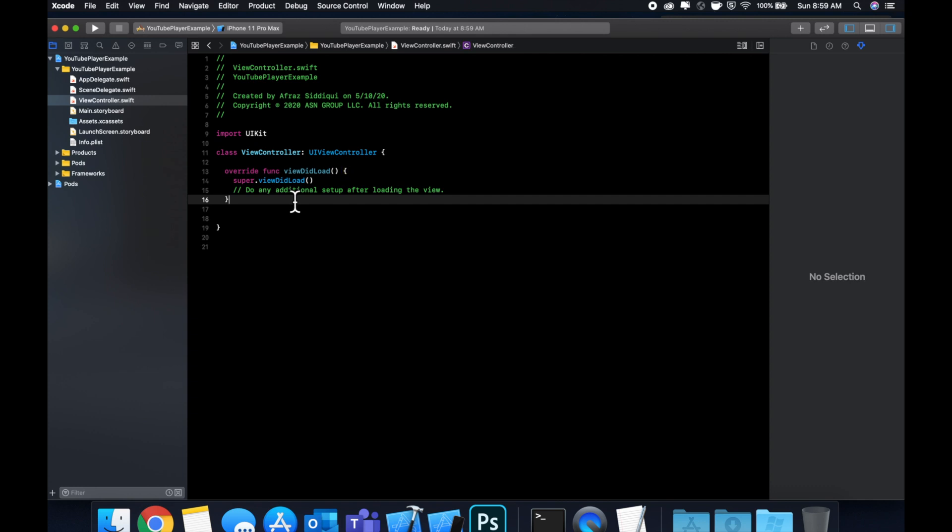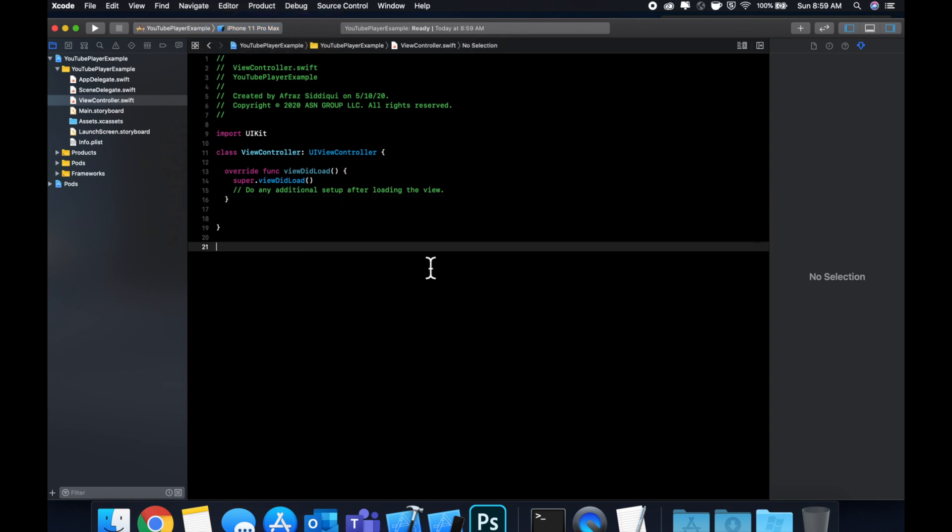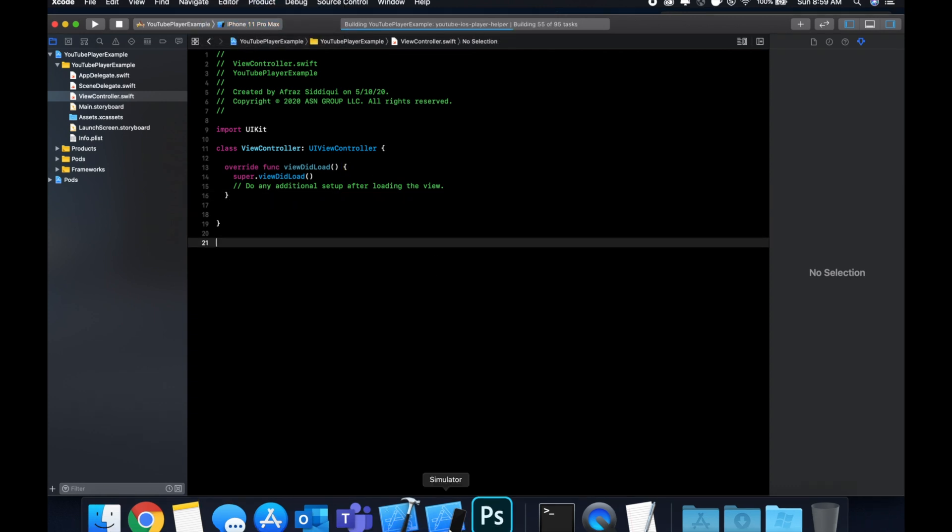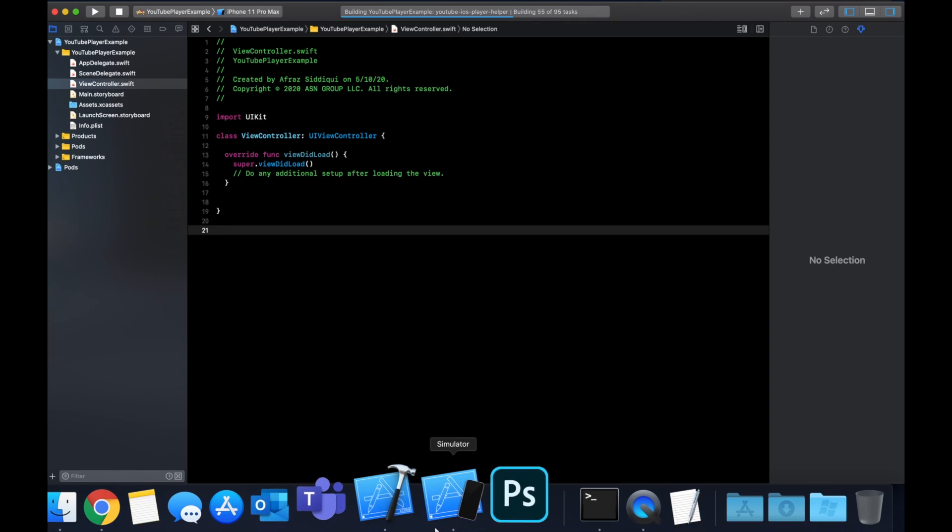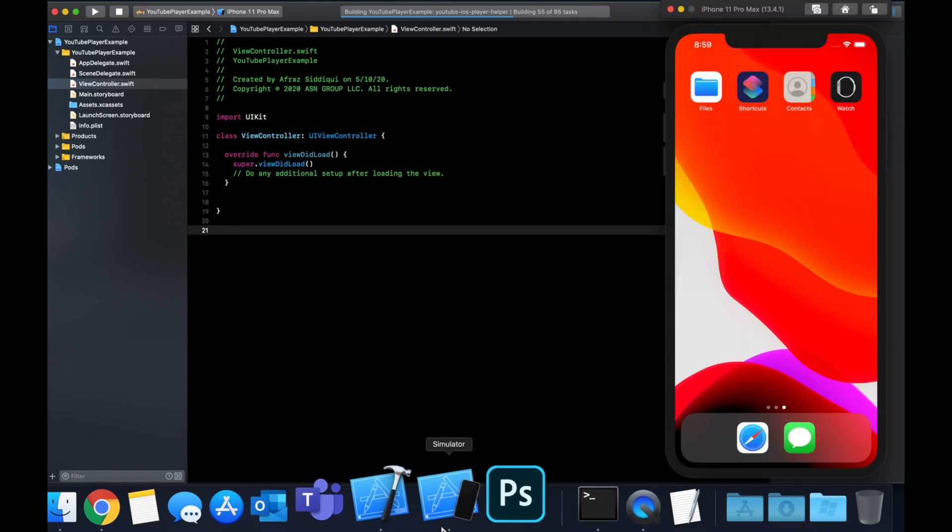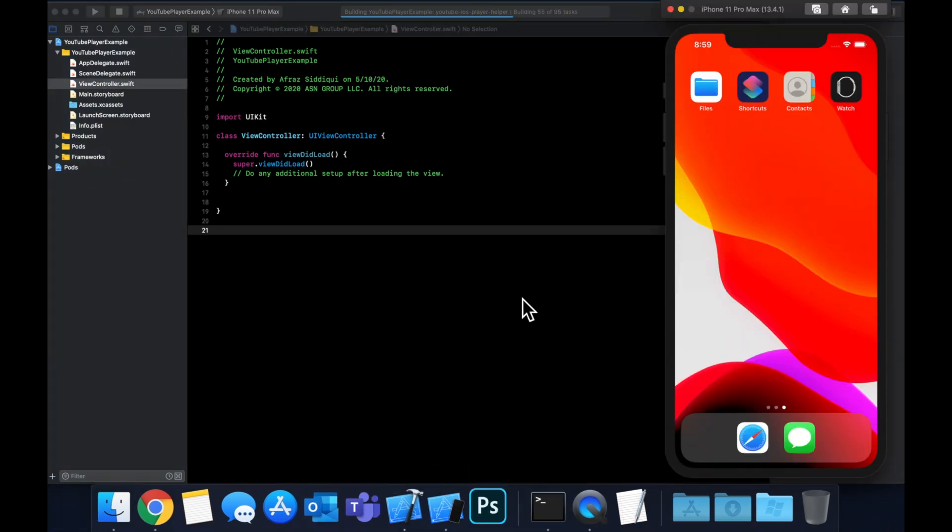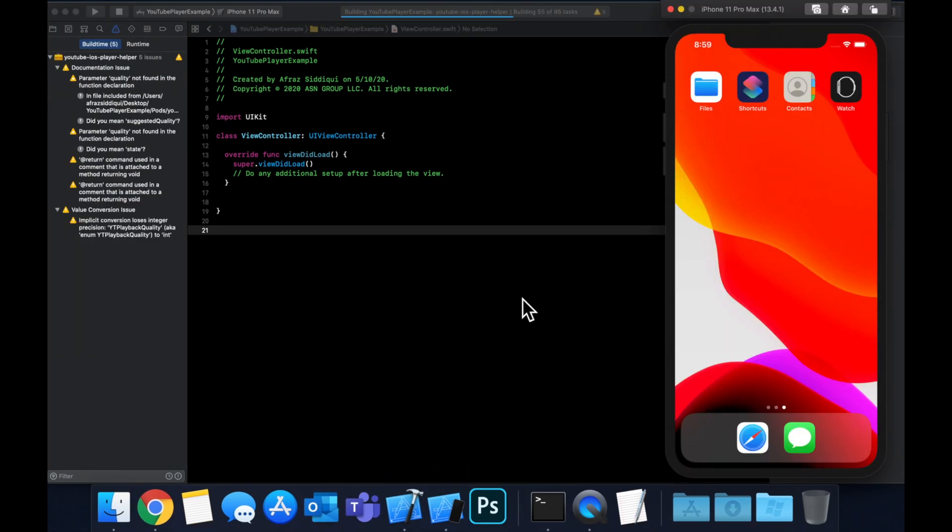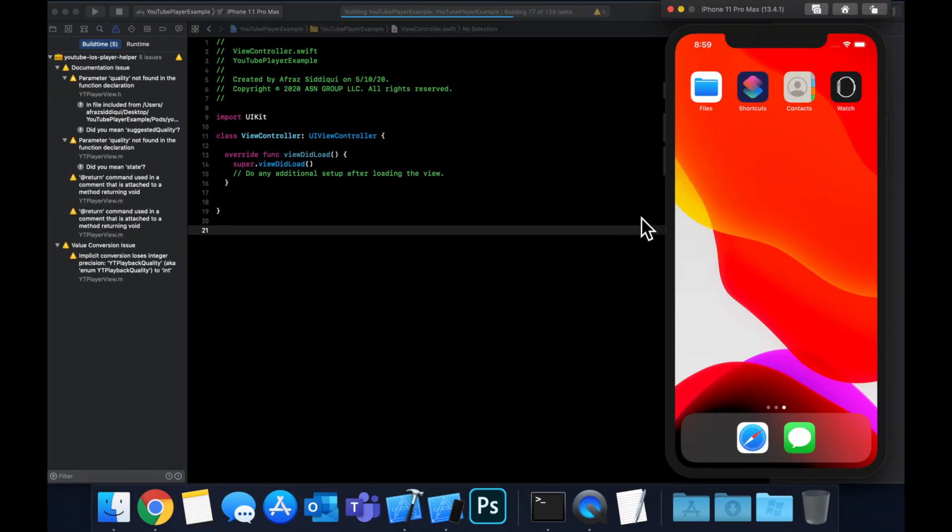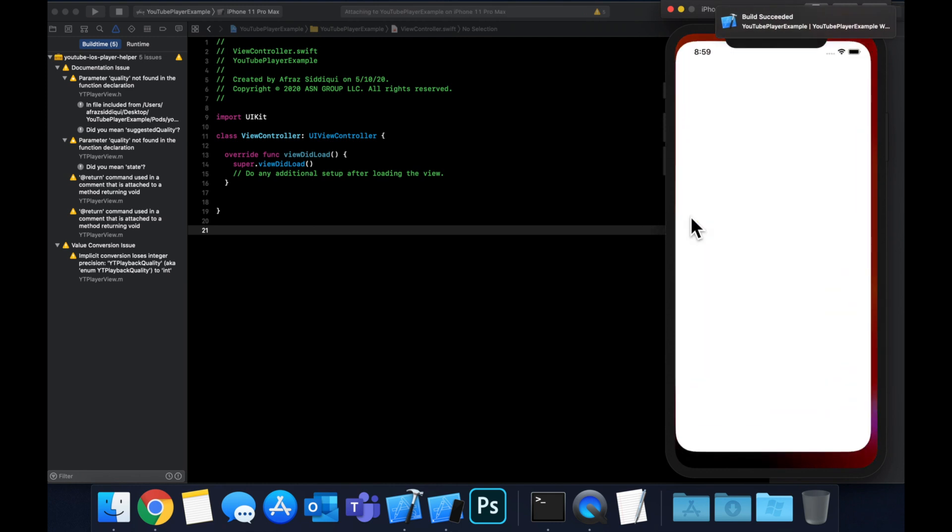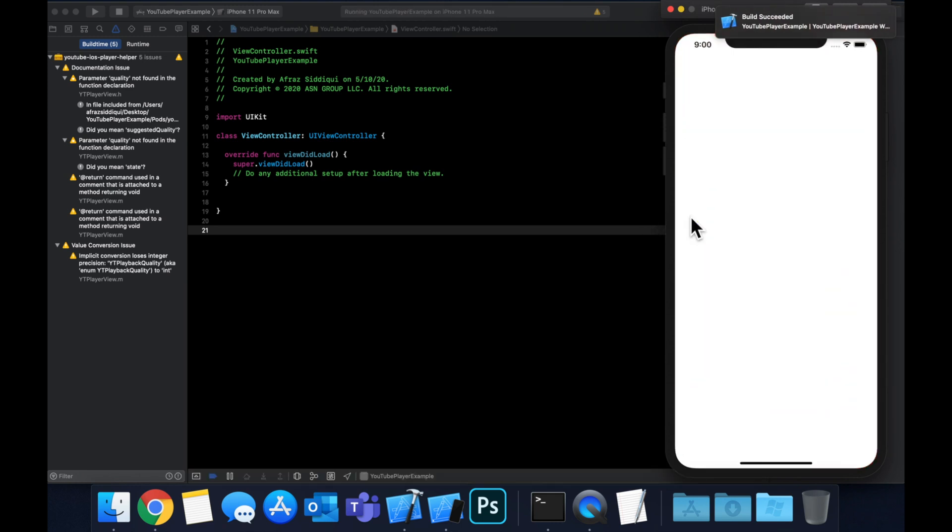Before we put our own code in here, let's pick a simulator and hit command R to build and run. We want to make sure that the installed CocoaPod is compiling and there's no issues. We have our empty application launching on the right here.